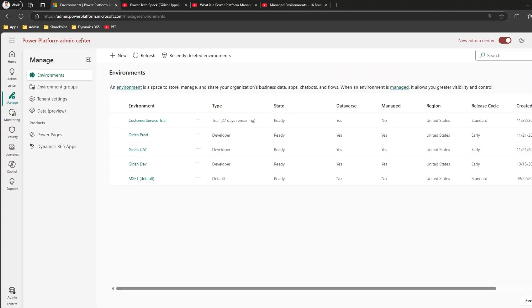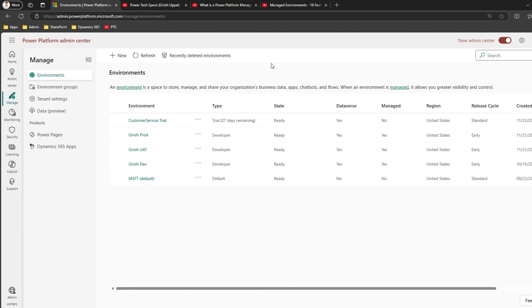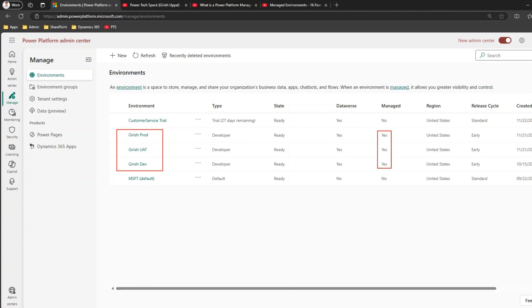I'm in the Power Platform admin center, navigated to admin.powerplatform.microsoft.com. What you see here is the new interface. I have a list of environments — Girish Prod, Girish UID, Girish Dev — these are developer environments, and as you can see in this column, they are all managed.